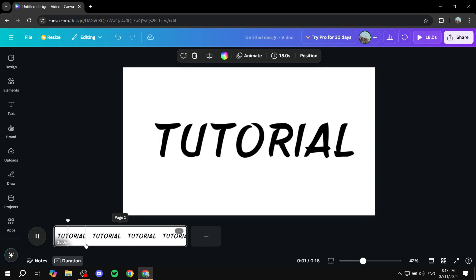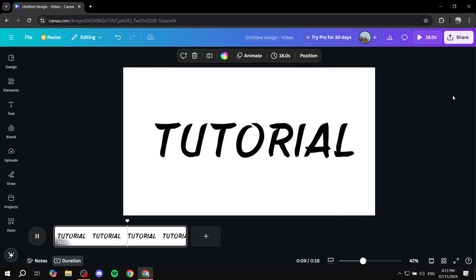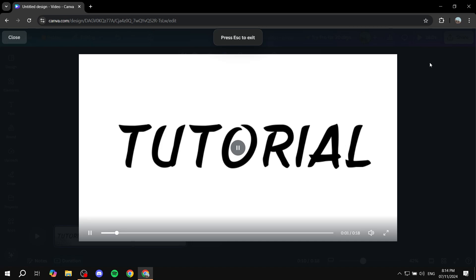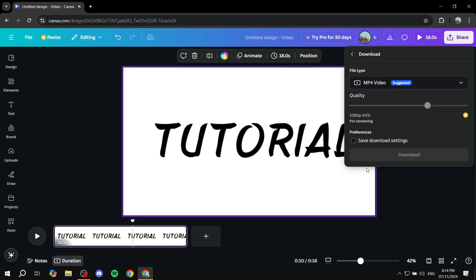This is how to do it. The only thing left is to add all the elements you want, like any other video. Then you can preview it, and if you're happy with it, click on Share, Download, and MP4 Video.